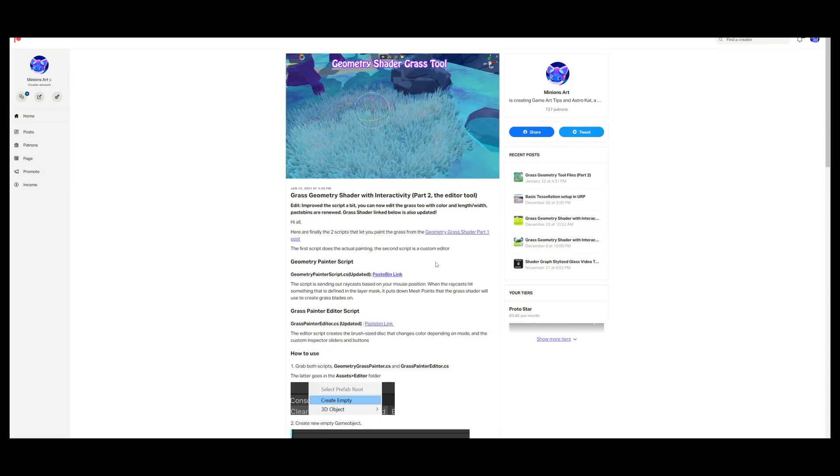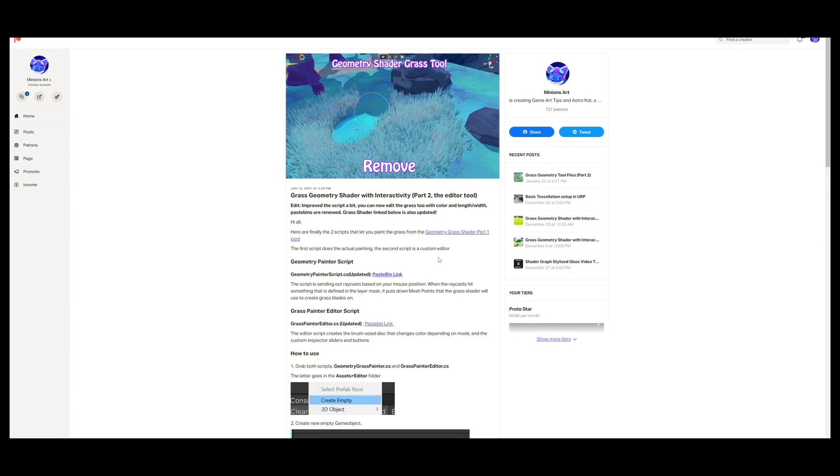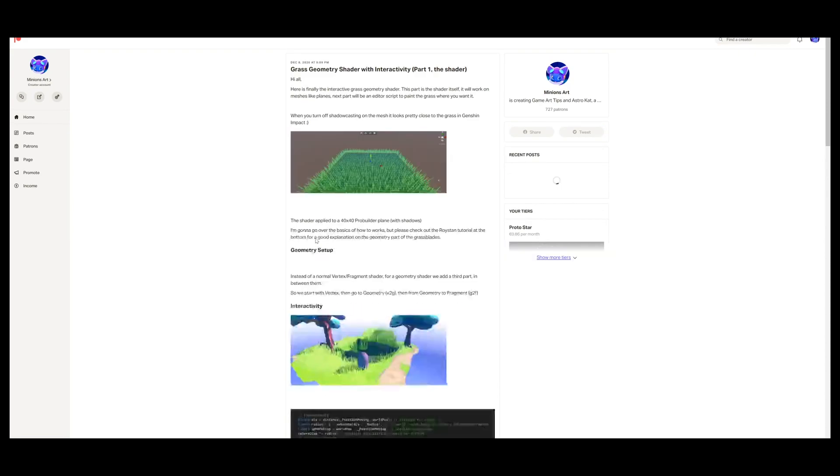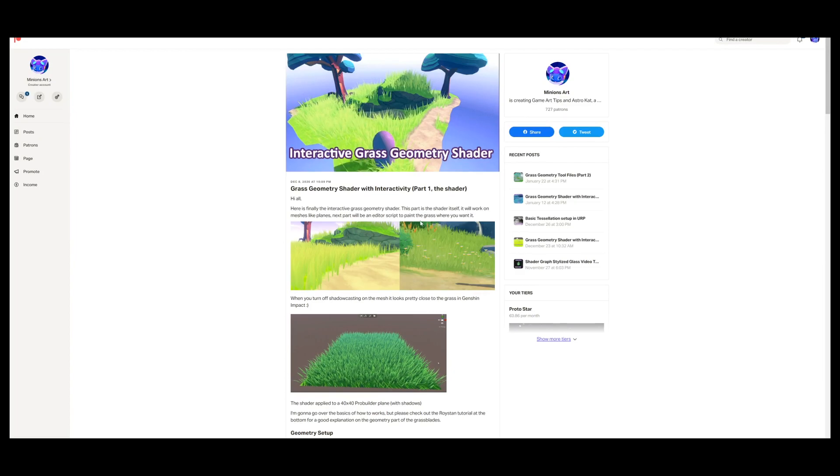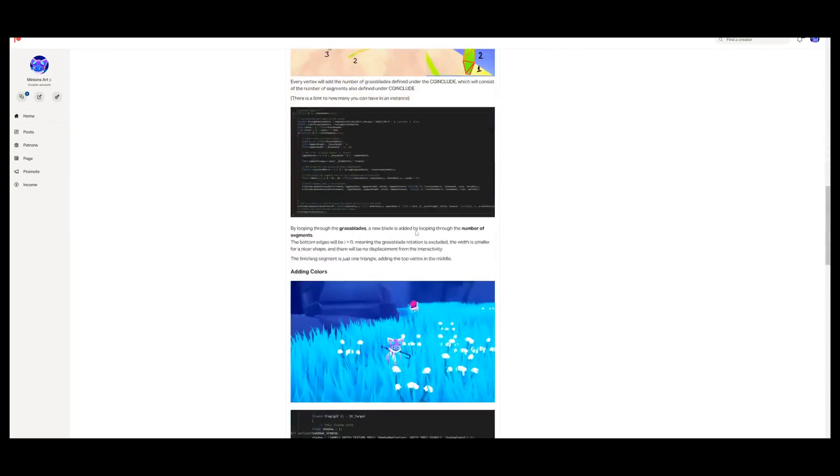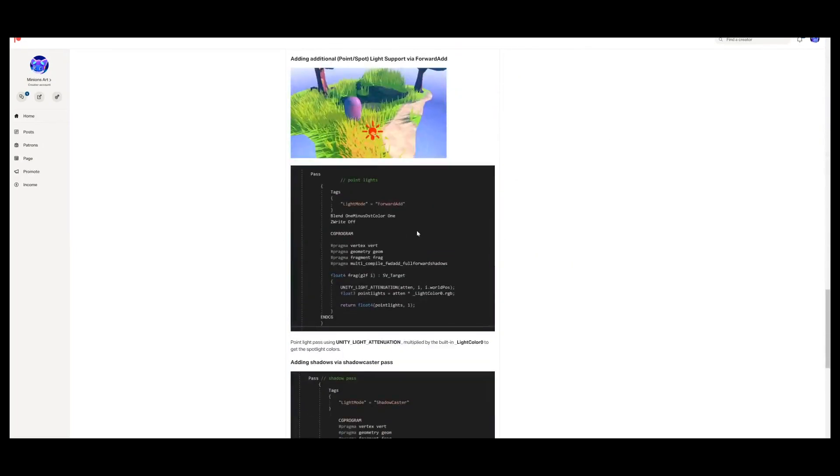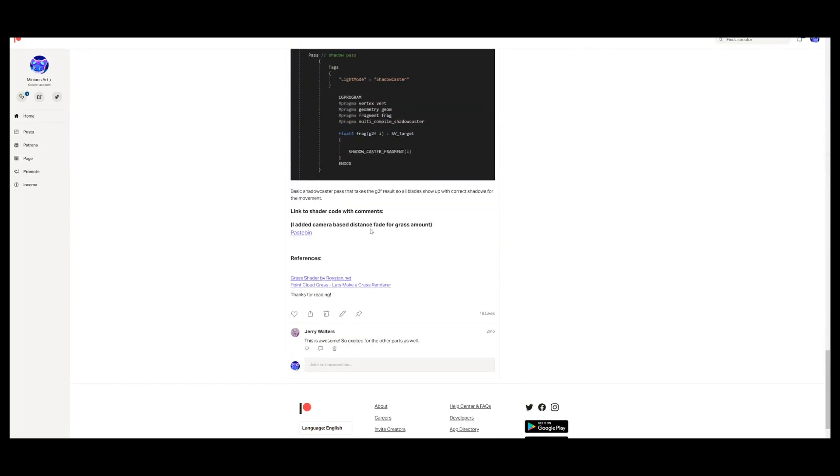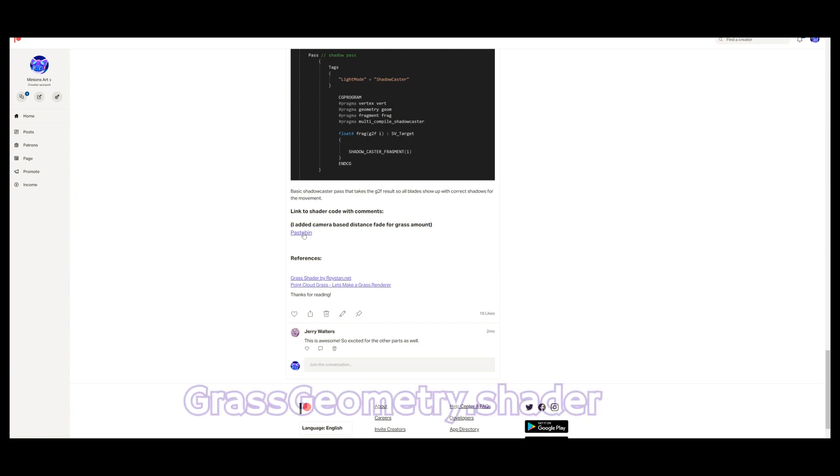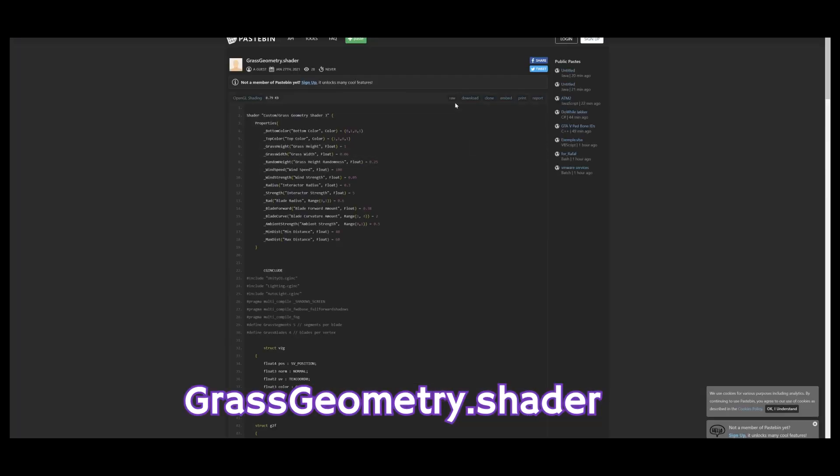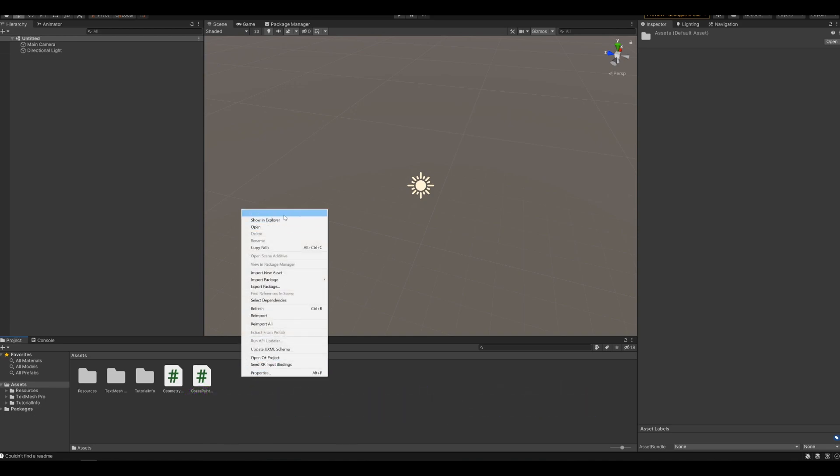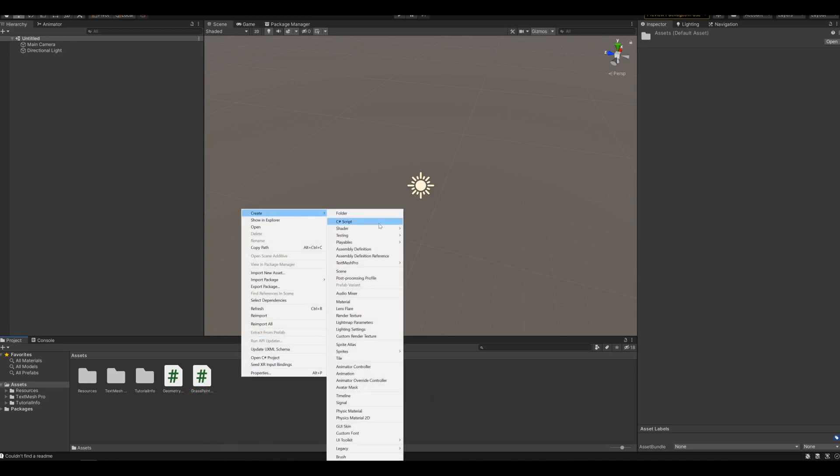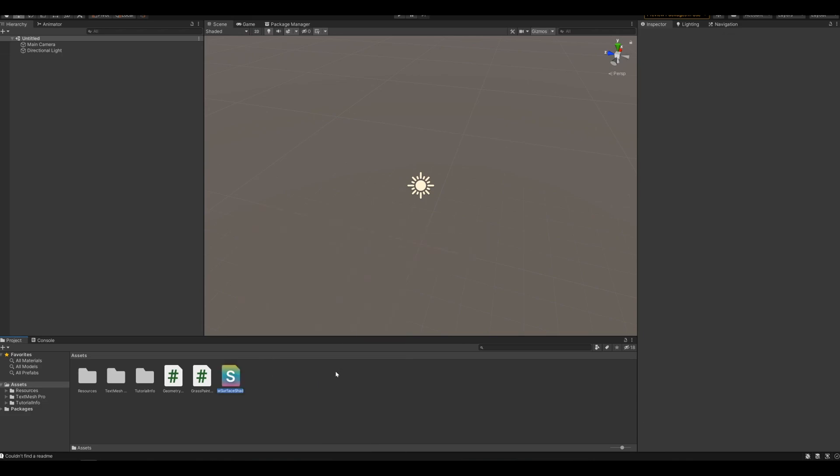And finally we need to add the grass shader which is in the first link in the post. Go all the way down on this article, click on the Pastebin link and copy the code, and back in Unity create a new shader. It doesn't matter which one you choose because we're going to replace all the code anyway.